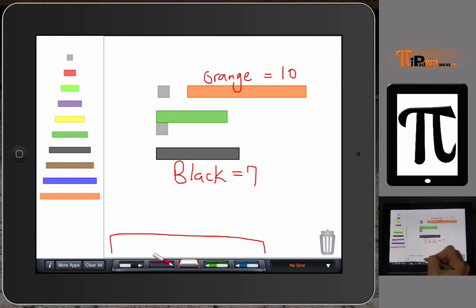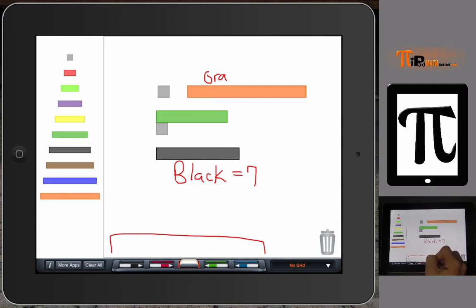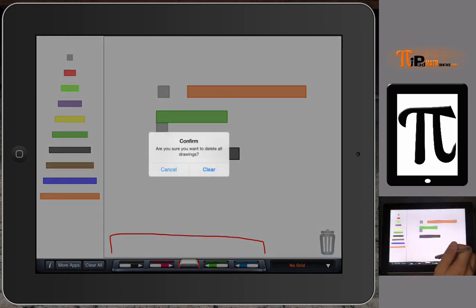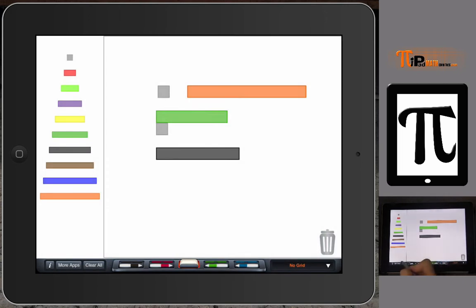Of course, I can erase all of that. There's a clear all button - do you want to delete all the drawings, hit clear. So there's a clear all button or you can press and hold down the eraser to erase all the writings.